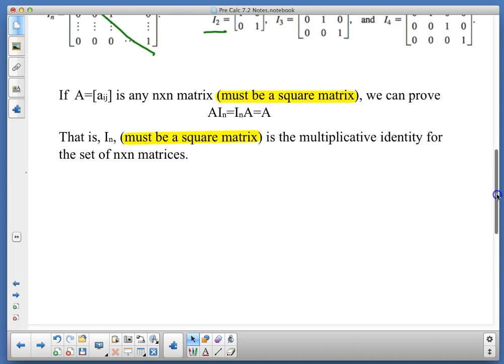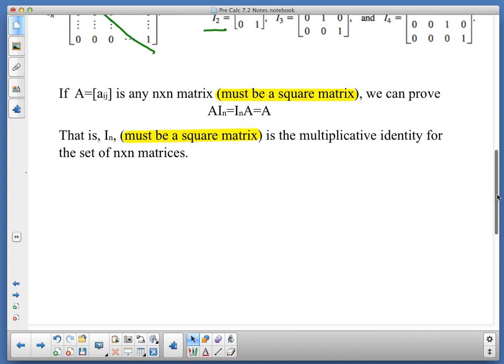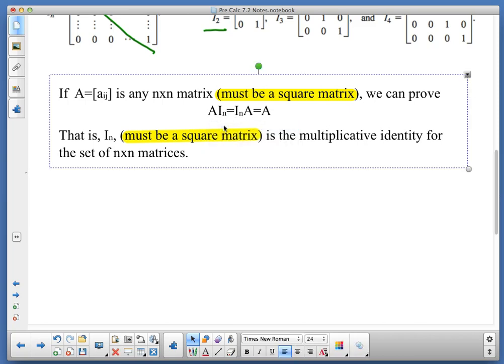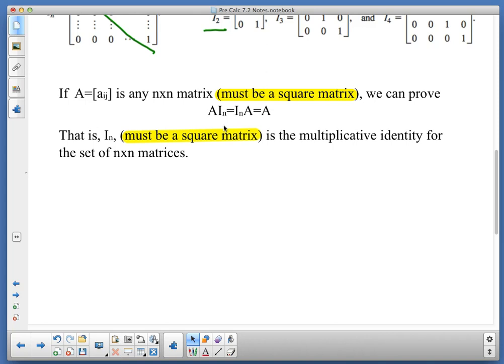If I have a square matrix A with entries A_ij, I can prove that A times the identity matrix equals the identity matrix times A. You know how I talked yesterday that order matters when multiplying? It doesn't when we're talking about identity matrices, or when talking about inverse matrices that become the identity matrix. Those are the only times that multiplication is commutative. I sub N must also be a square matrix, because you cannot multiply a square matrix times a non-square matrix and expect to get a result.